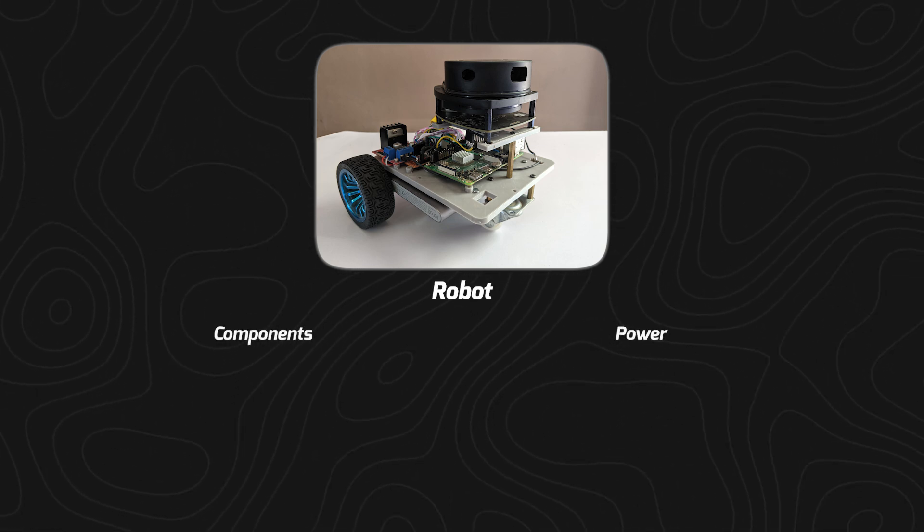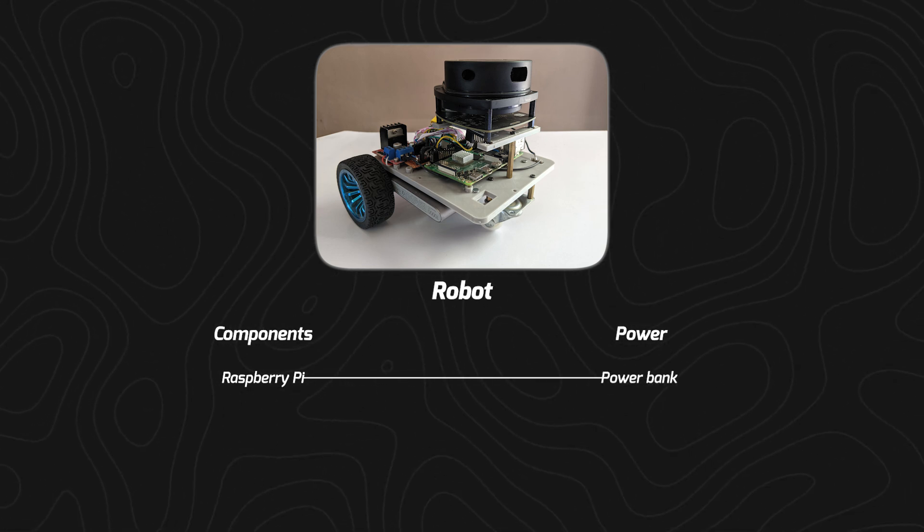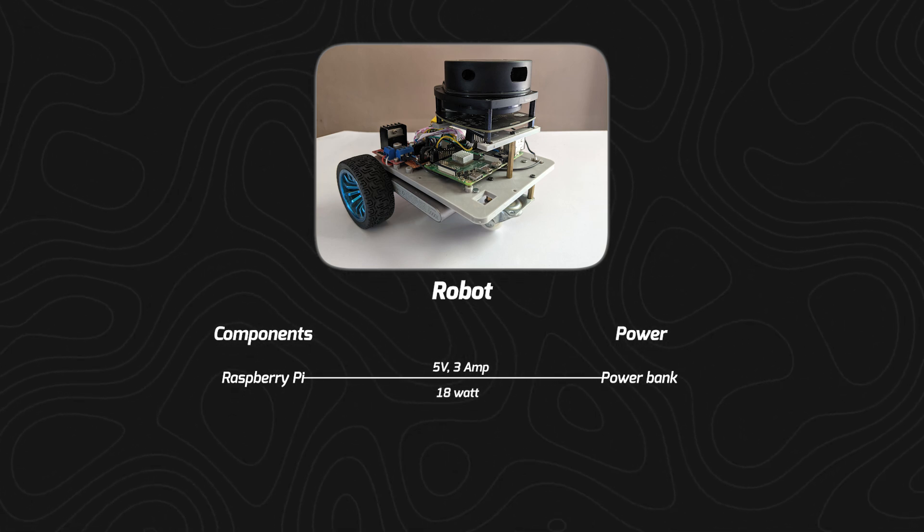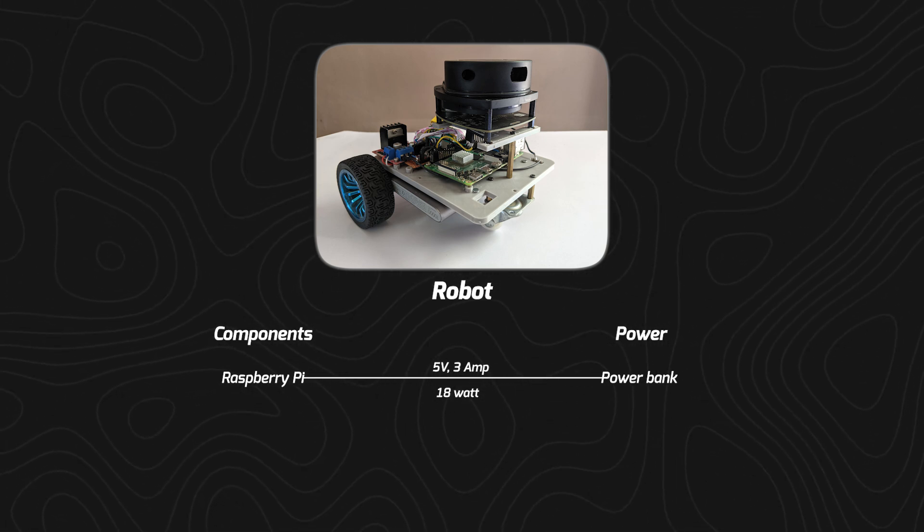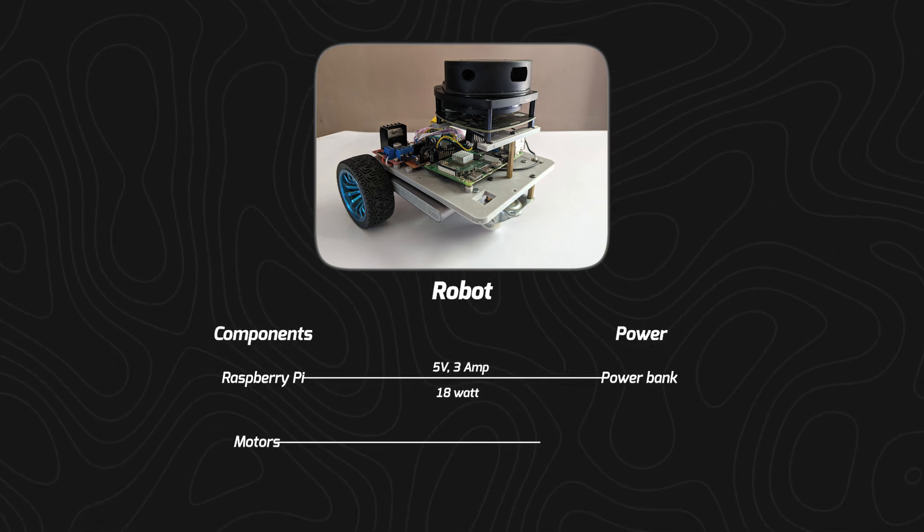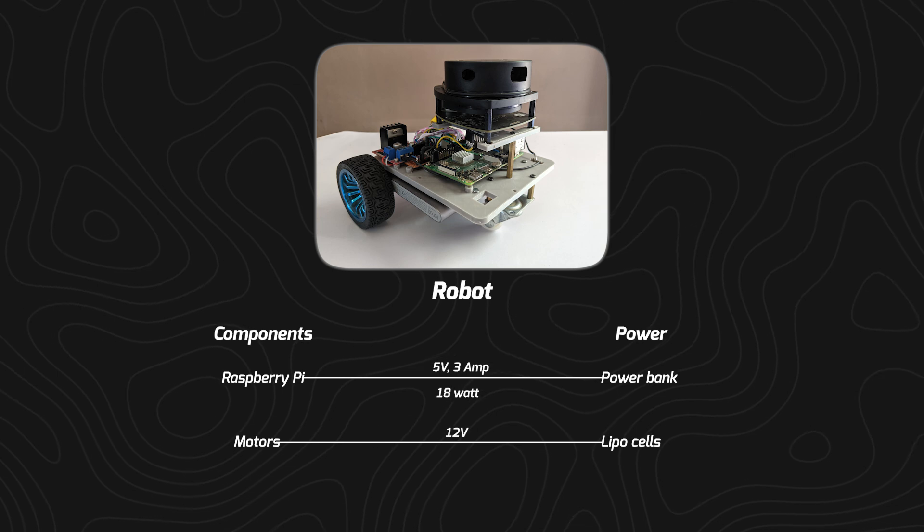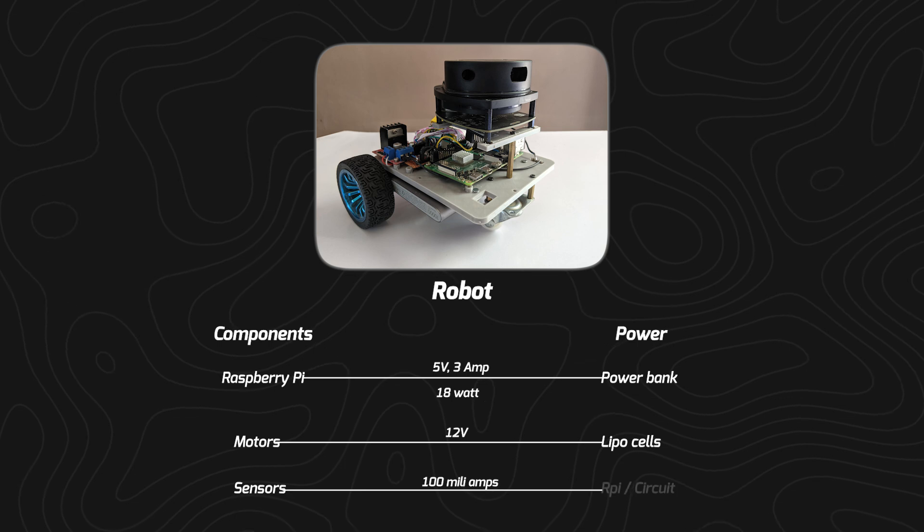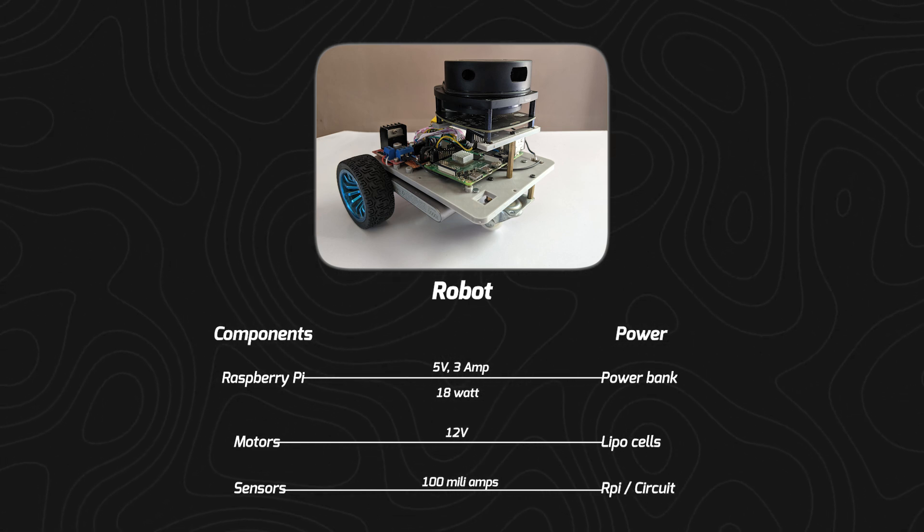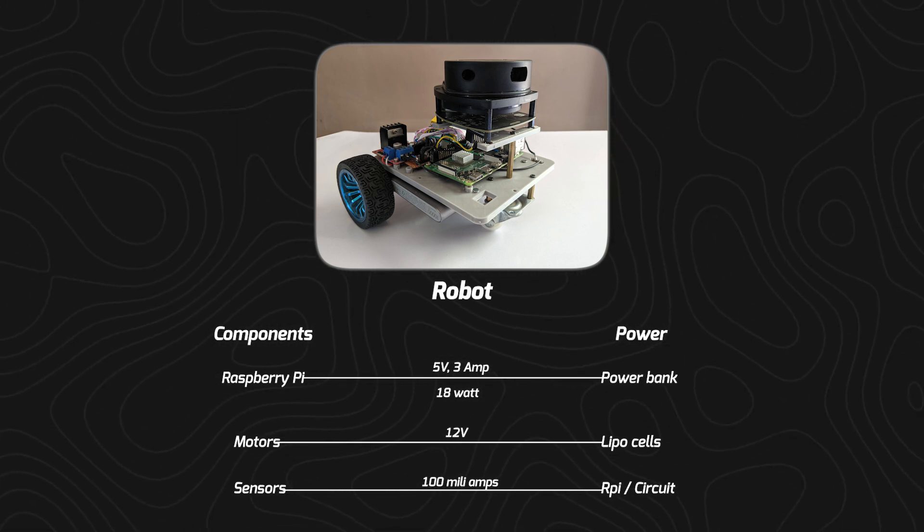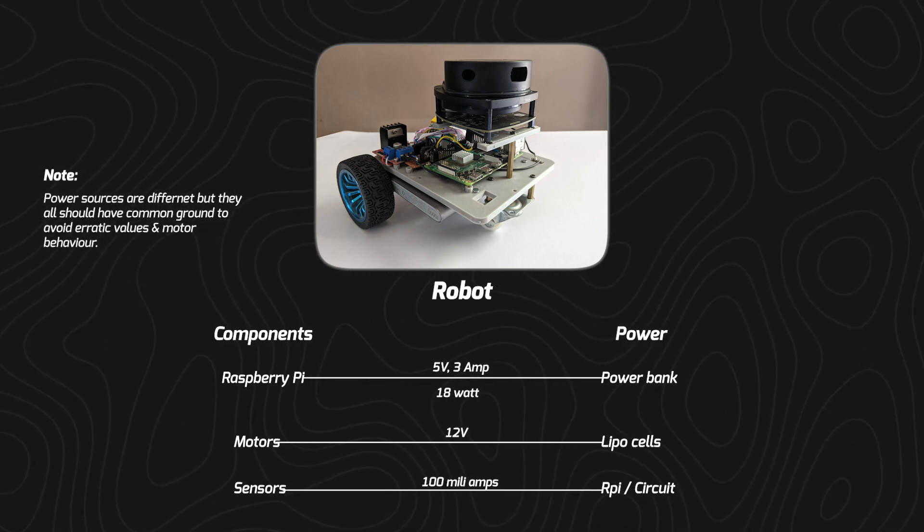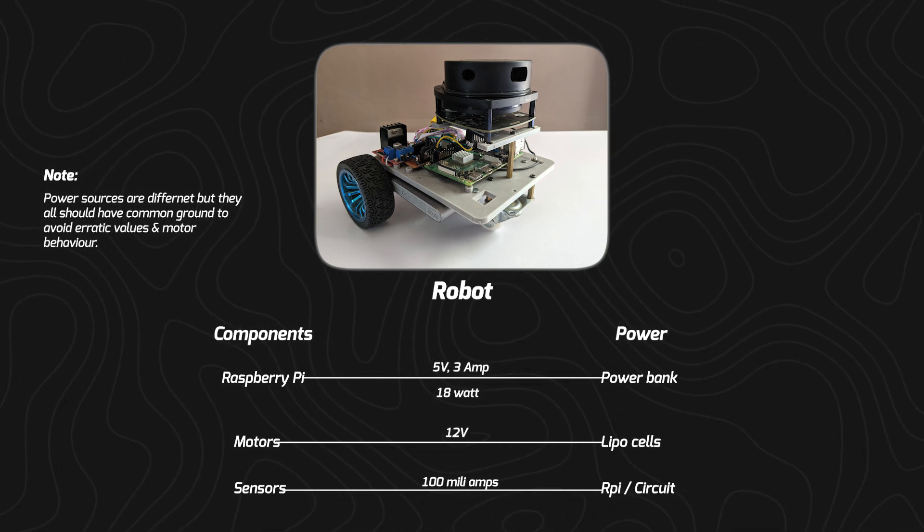Raspberry Pi is powered separately using a power bank which should supply 5 volts and 3 amperes—total of 18 watts power is required for Raspberry Pi to operate at full potential all the time. It is not consuming 18 watts, but at higher computational processes. Motors are separately provided 12 volts through the LiPo, and sensors like encoders require very small amounts of 100 milliamps. That can be supplied through Raspberry Pi or motor driver circuit. Voltage required by the sensor is mostly 5 volts. Now the power sources are different for Raspberry Pi and motor, but they all should have common ground which acts as a reference point and keeps all the signals aligned. Otherwise, erratic values and motor behaviors will be experienced.